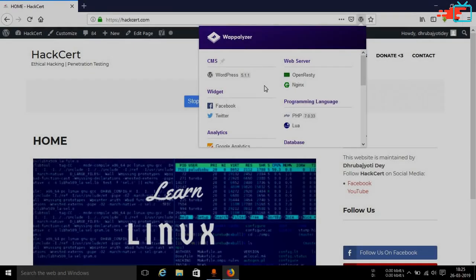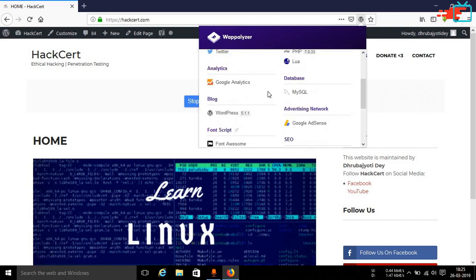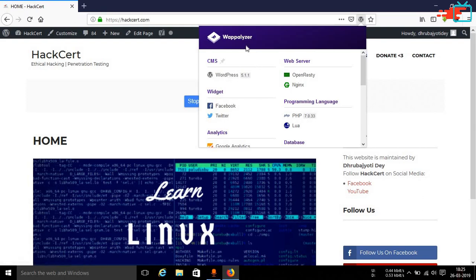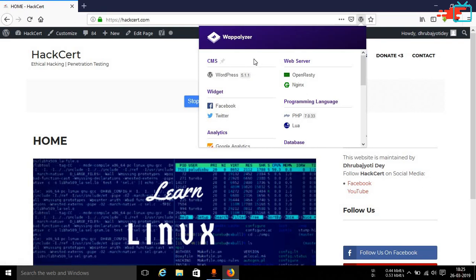So whenever you visit a particular website just simply visit that particular website and just tap on this Wapalyzer icon. You will be able to see the different type of services. Now once you get the version of a particular service that is running in that particular website like WordPress 5.1.1 is used in my website, you can simply go ahead and Google what is the latest version of WordPress if in case you don't know.